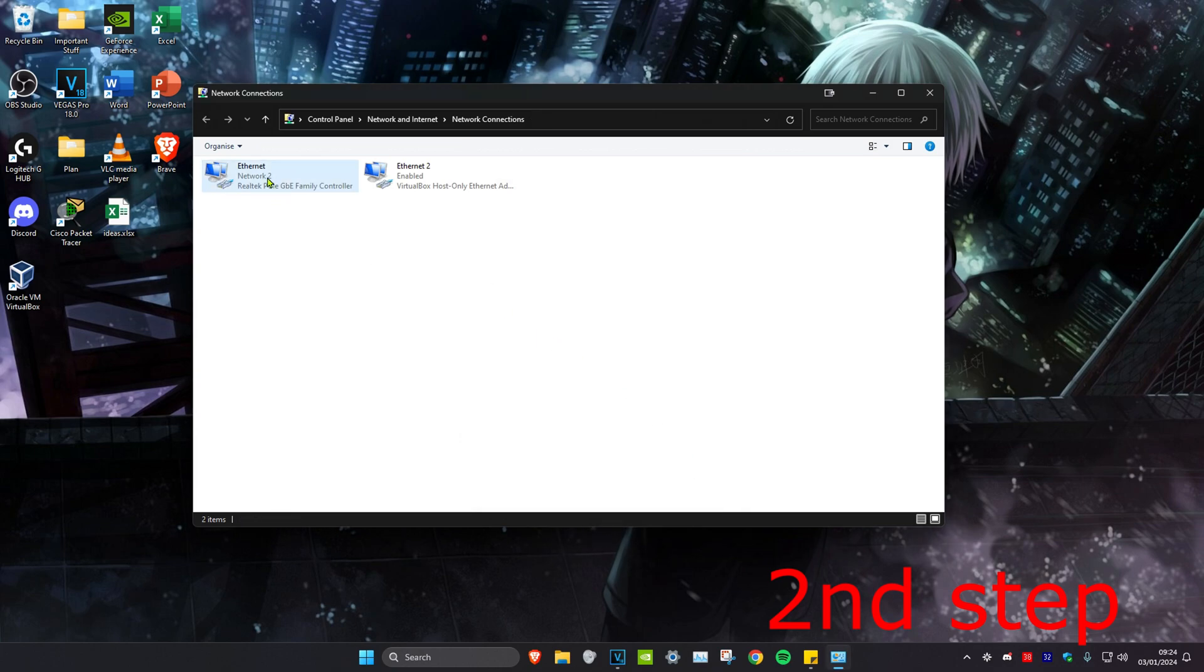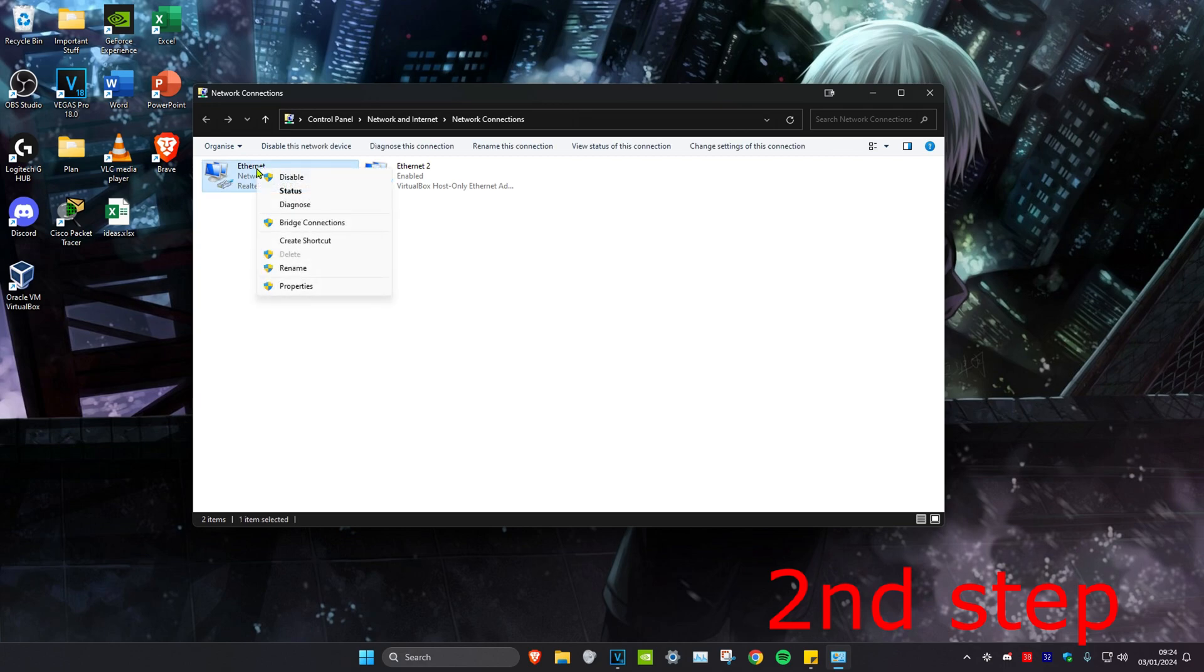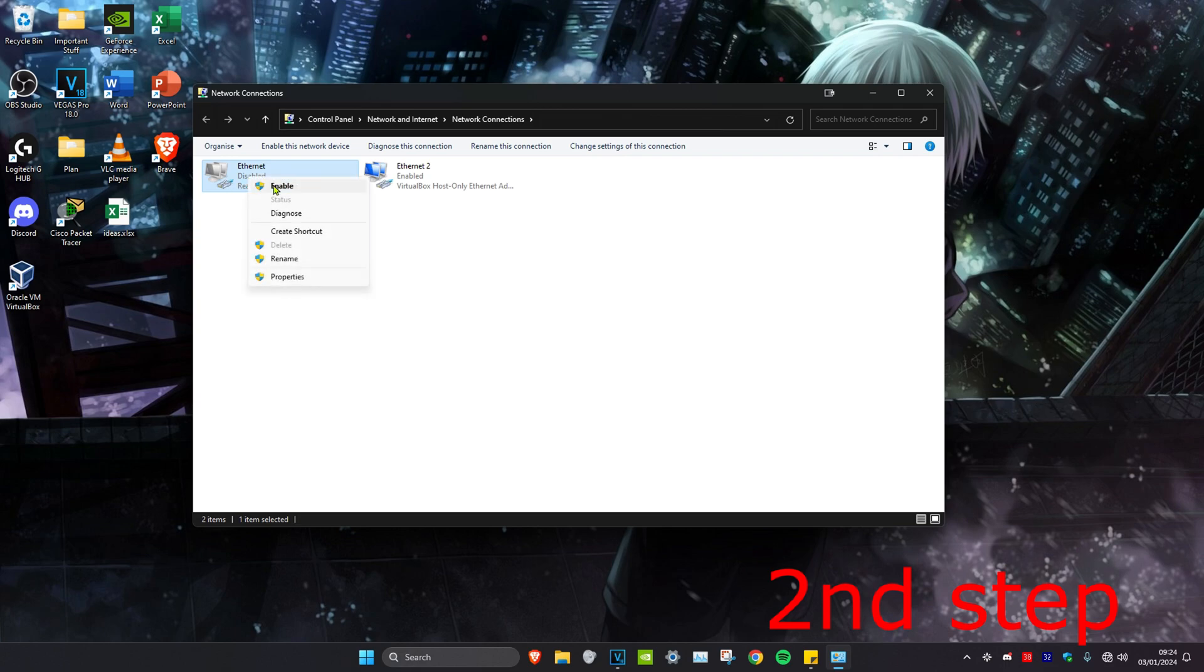Once you do that, we're going to right-click on our network connection and then you want to click on Disable. Once it's been disabled, we're going to right-click on it and then click on Enable.